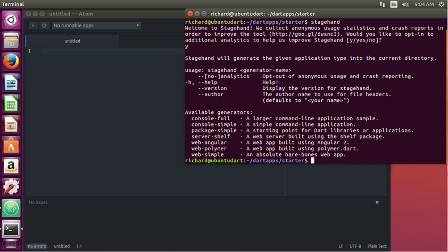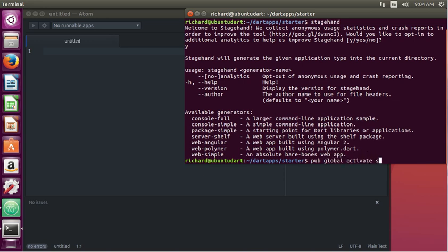What stagehand is, it's a program. Do you remember last time we typed pub global activate stagehand? So basically, that just installed a program that will help us create the framework for any future applications.